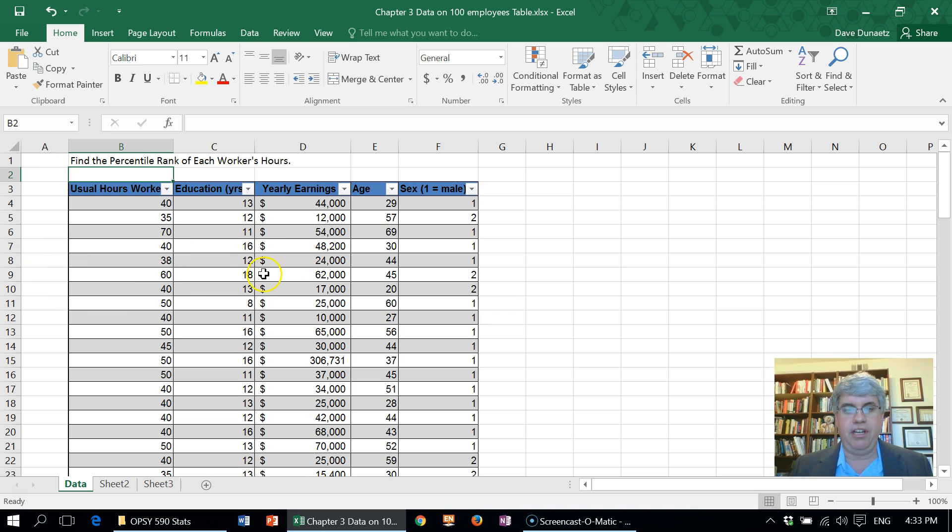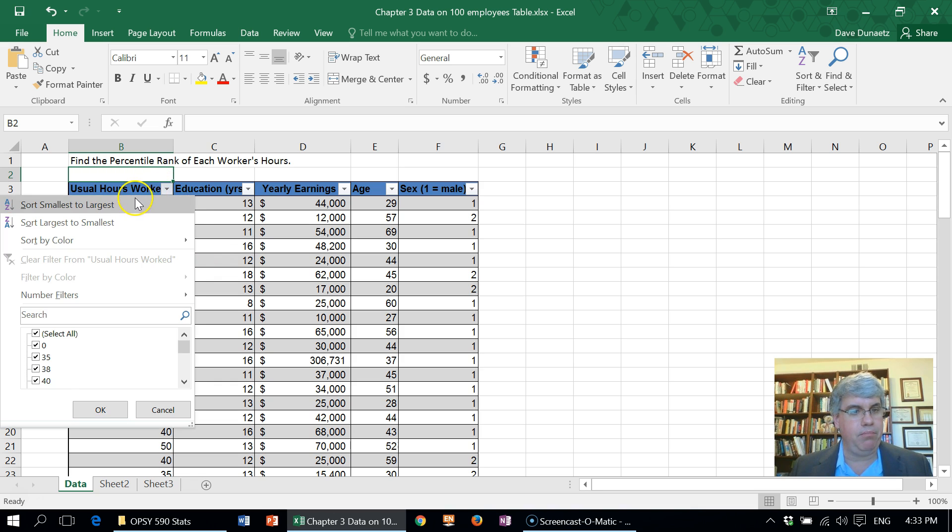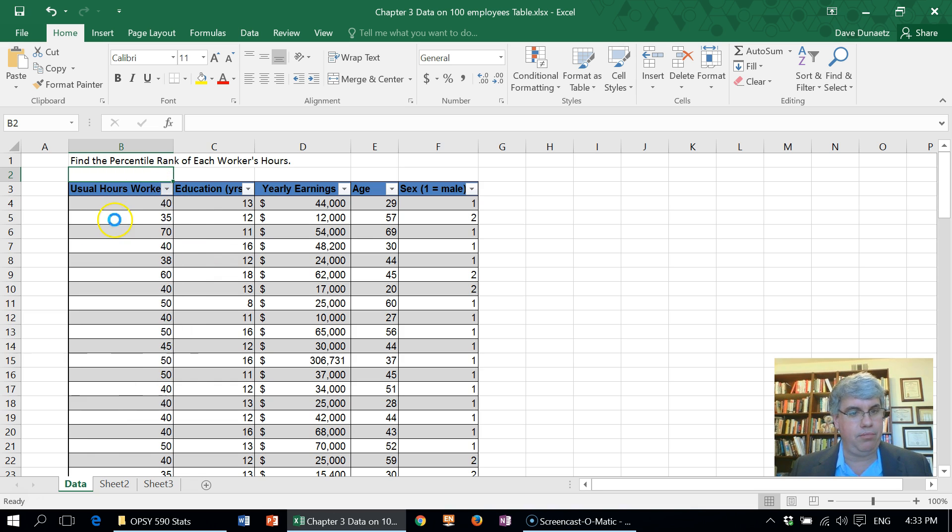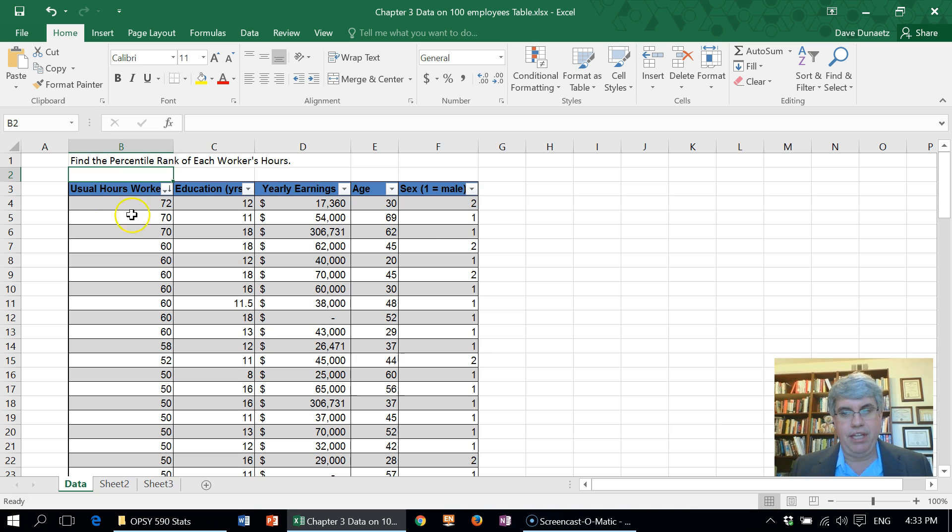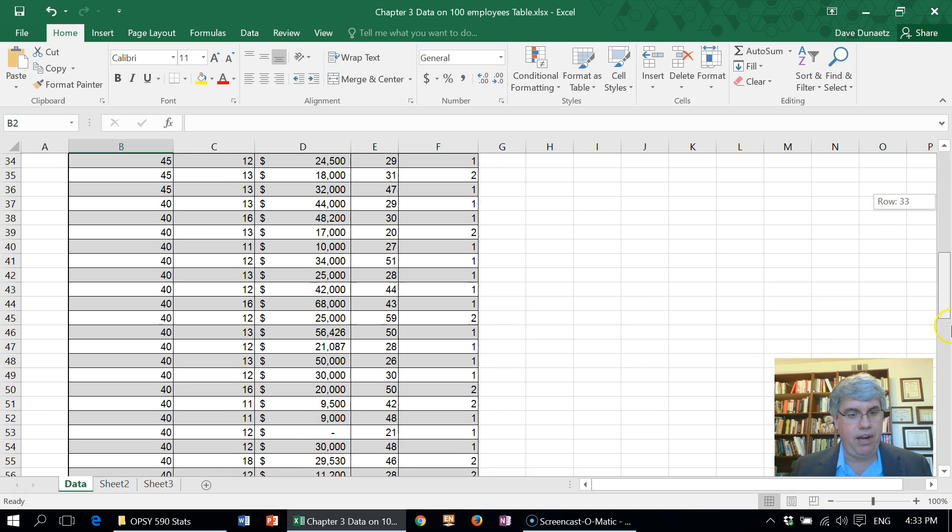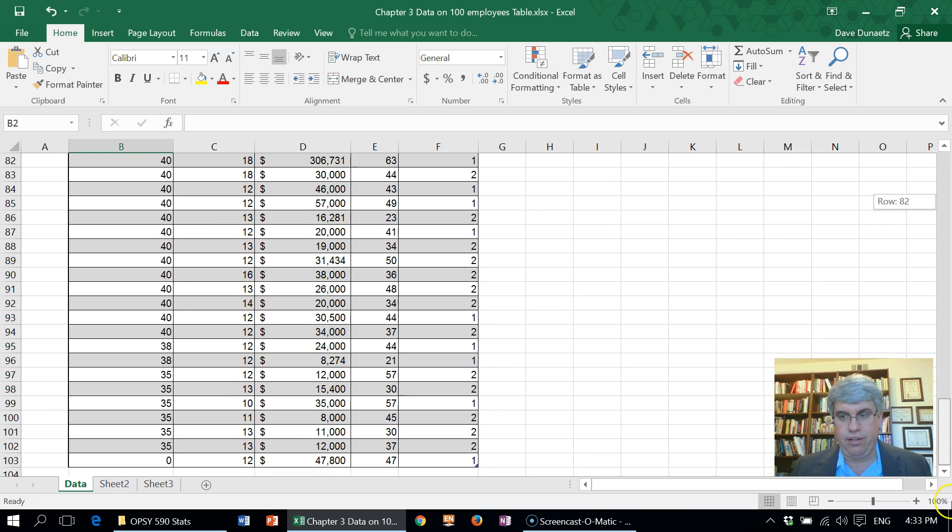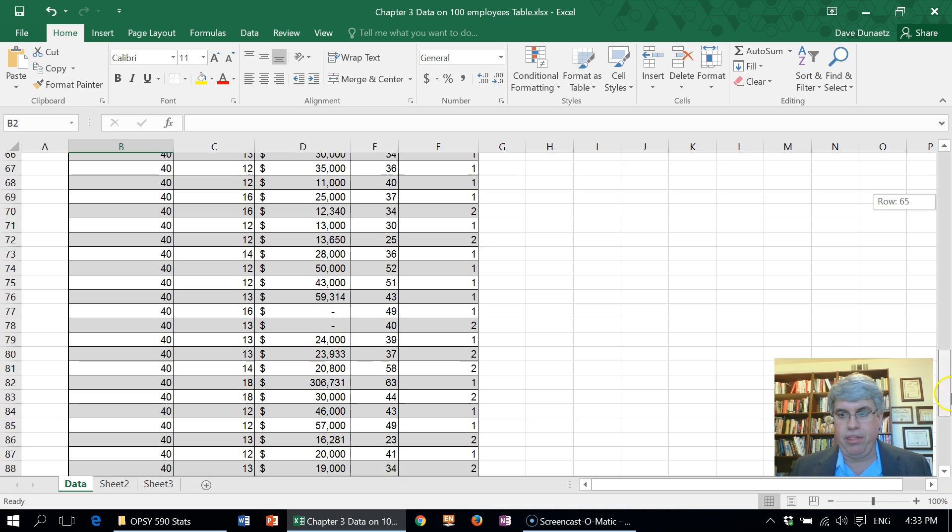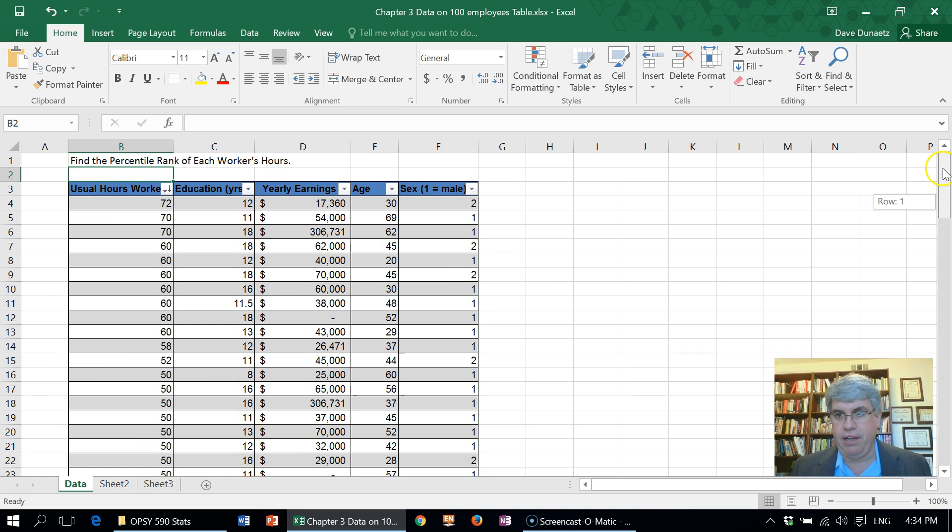Because this is in a table format already, we can sort this going from largest to smallest and see that it ranges from 72 hours and goes all the way down to zero and a few with 35.